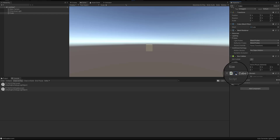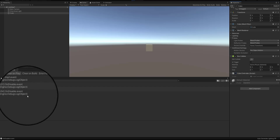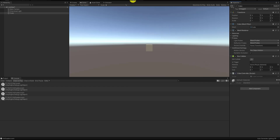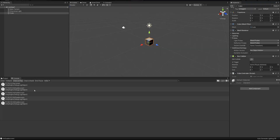Let me enable the cube controller script again, then disable it once more — and you see that the onDisableEvent method was called again. I'll enable it, disable it again, and you see it was called once more. Now I'm going to stop my game, and you see that the onDisableEvent method was called once more when the script is destroyed.